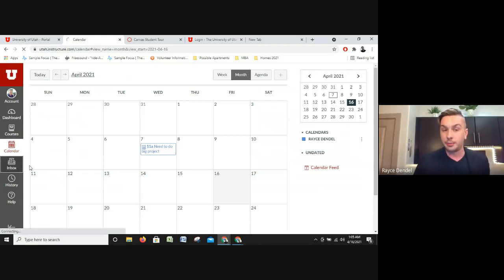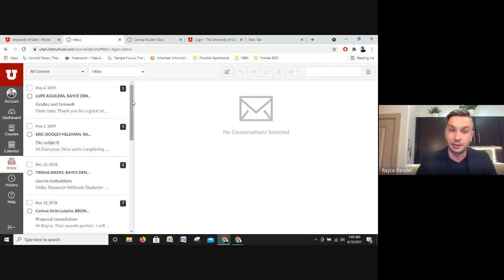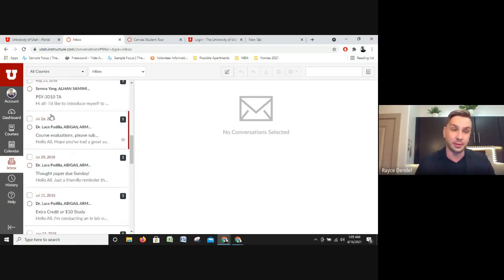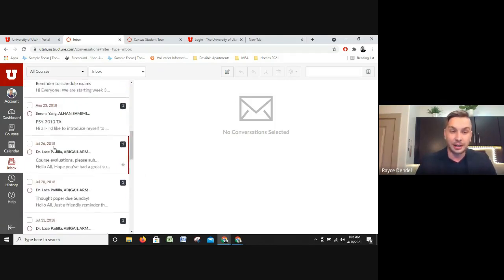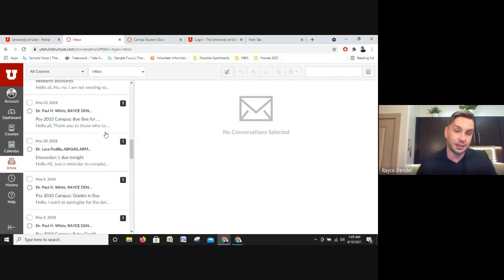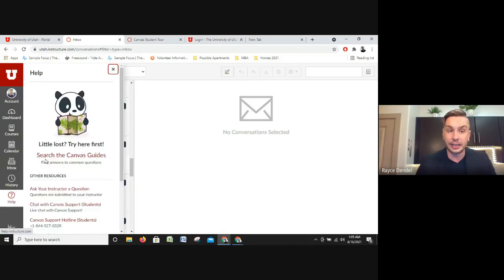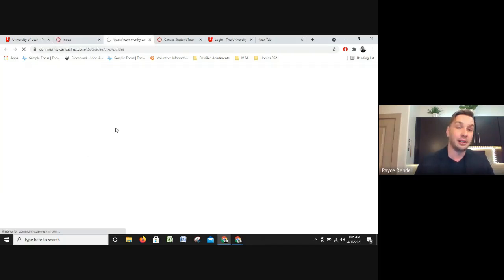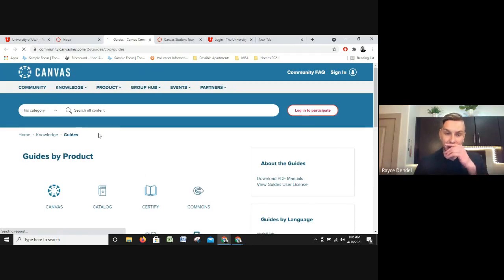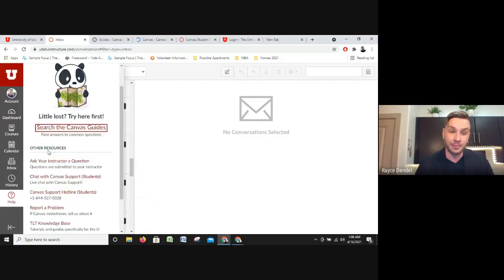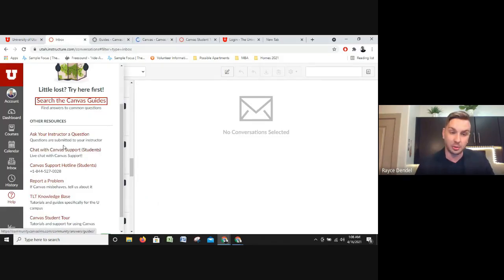Your Inbox is a great place to connect — sometimes your peers will message you, and your teachers will communicate with you here as well. You can see that I was talking to Professor Weeks and Dr. Lace Padilla — your teachers will communicate with you through this tool, so it's very important. Finally, if you need any help there's a Help button right here at the bottom. Click on Canvas Guides — they've already made a comprehensive guide for you to navigate how all of this works. Canvas Support and 'Report a Problem' are also in this Help button.